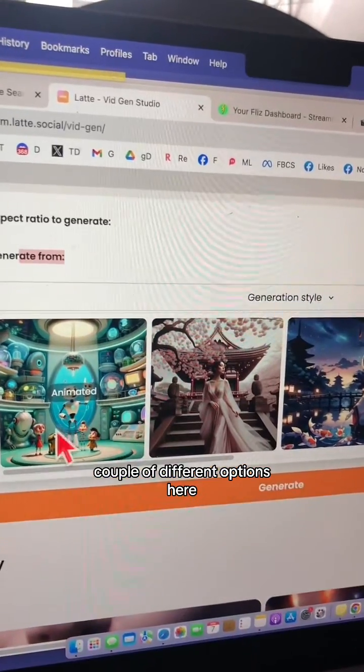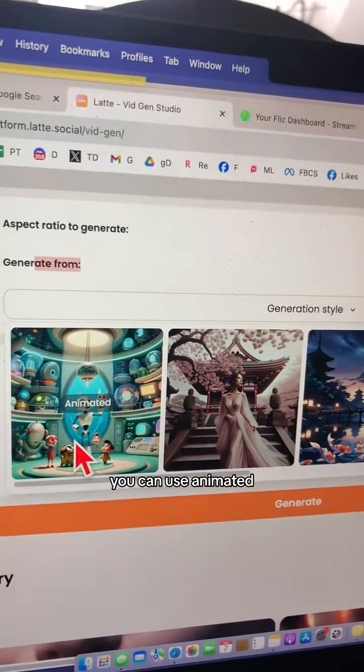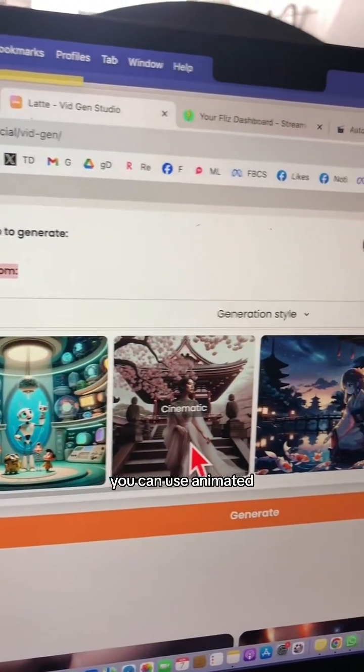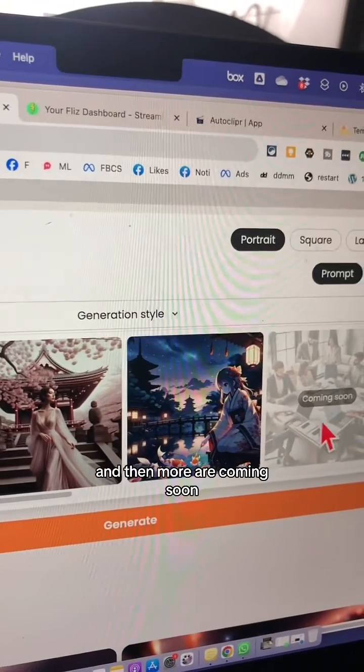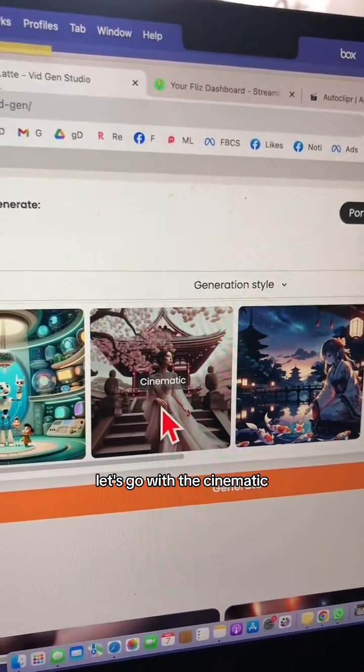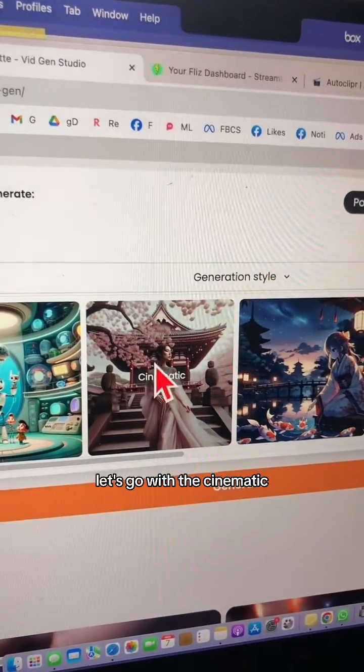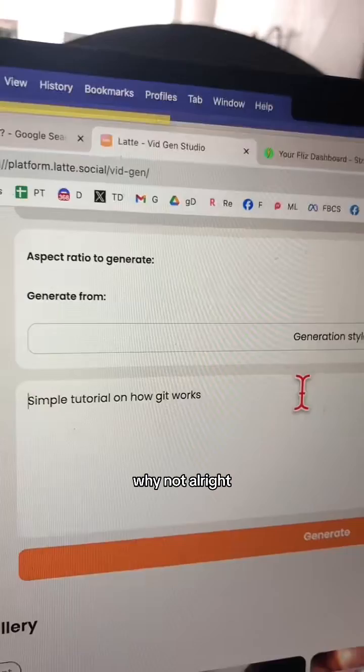There are a couple of different options here. You can use animated, cinematic, or anime — and more are coming soon. Let's go with cinematic. Why not?